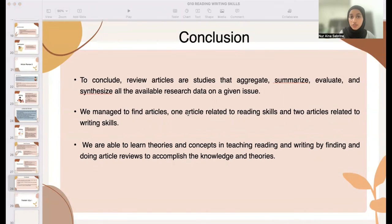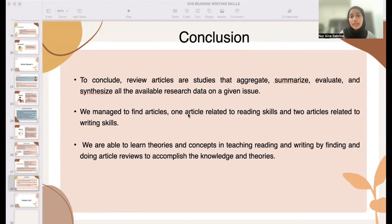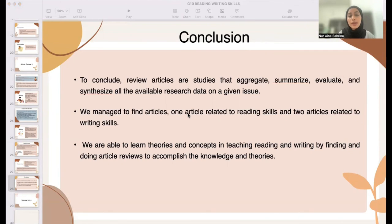Moving on to the overall conclusion: to summarize, article reviews can serve as a foundation for knowledge creation, provide policy and practice guidelines, give proof of application, identify research gaps, and if done properly, engender new ideas and serve as a foundation for future research. As a result, we are able to learn theories and concepts in teaching reading and writing by finding and doing article reviews to accomplish knowledge. That is all from Group 10. Thank you so much.